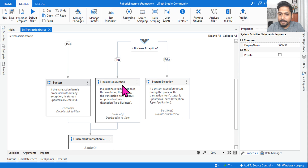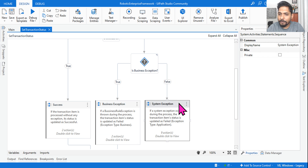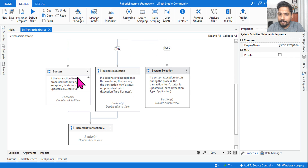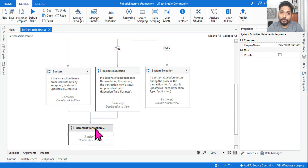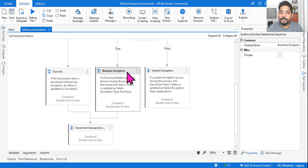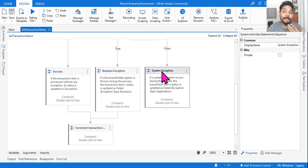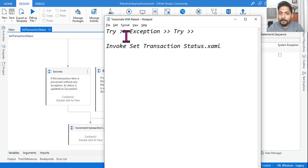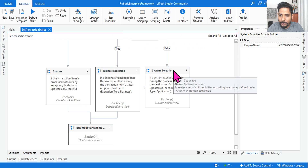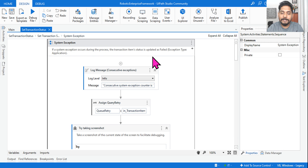Here is how it works: if it is successful, it comes to the success block; if there is a Business Rule Exception, it comes to that block; if there is a System Exception, it comes to this block. On success, it goes to Get Transaction Data to fetch the next item. On a business exception, it also goes to Get Transaction Data. But when a System Exception occurs, it has to retry — so you need to study the system exception block carefully.